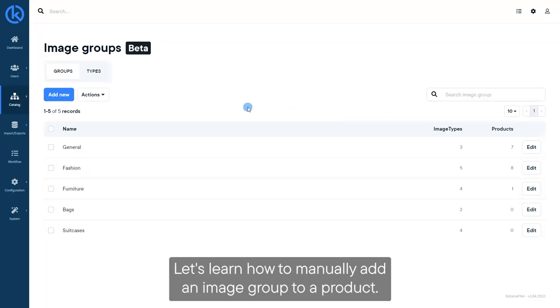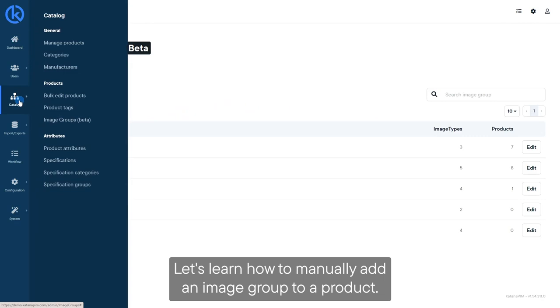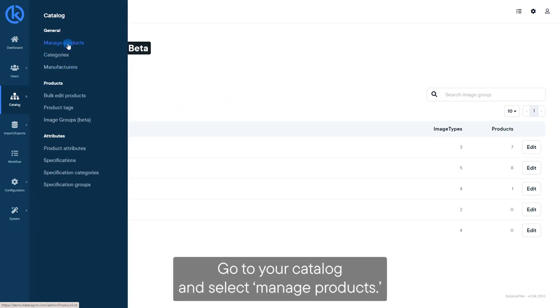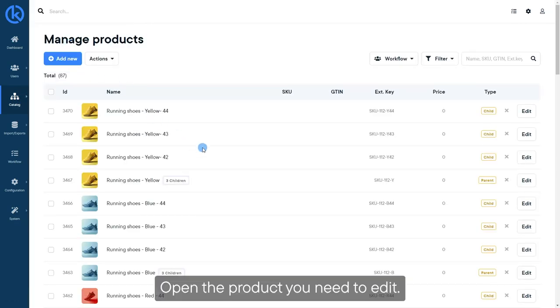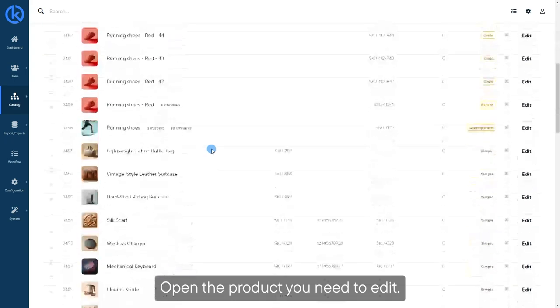Let's learn how to manually add an image group to a product. Go to your catalog and select Manage Products. Open the product you need to edit.